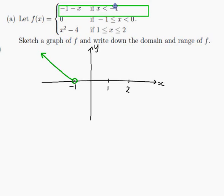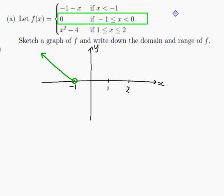Next: 0 if minus 1 is less than or equal to x which is less than 0. So that would be y equals 0 along the axis, but only from minus 1 to 0 — just this bit here. And it is not defined at x equals 0 because of the strictly less than sign. So that is that part of the graph.